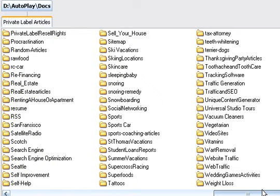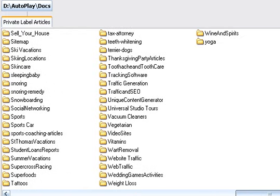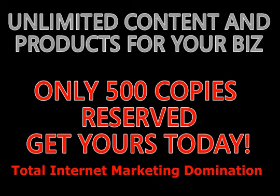The IM Jumpstart DVD-ROM gives you the opportunity to dominate the internet. Act today to be sure that you secure your copy. Only an initial 500 will be sold.